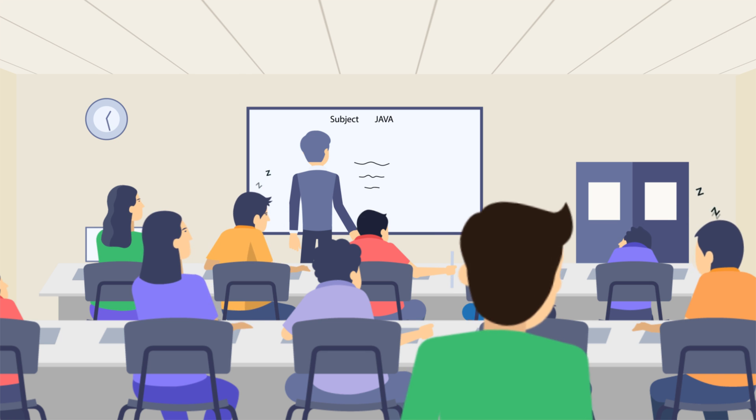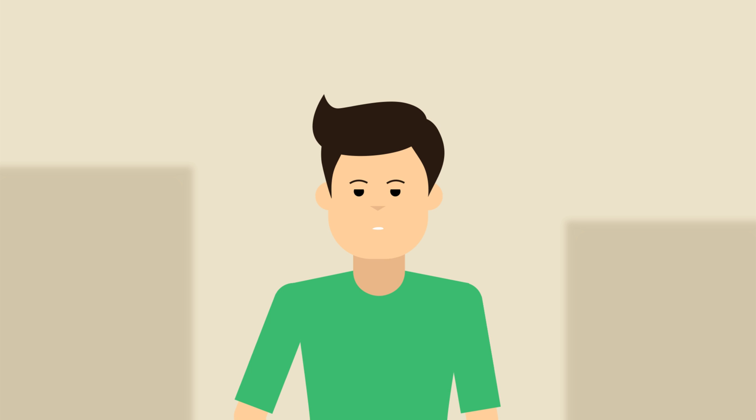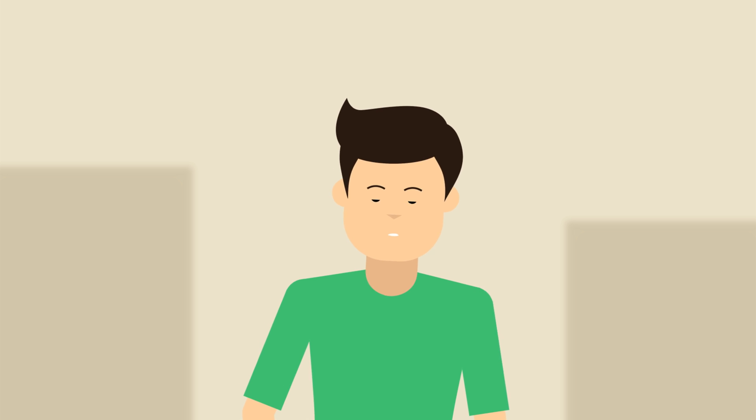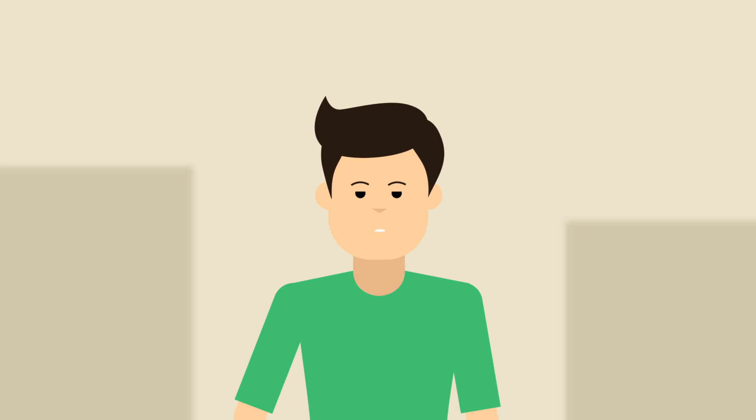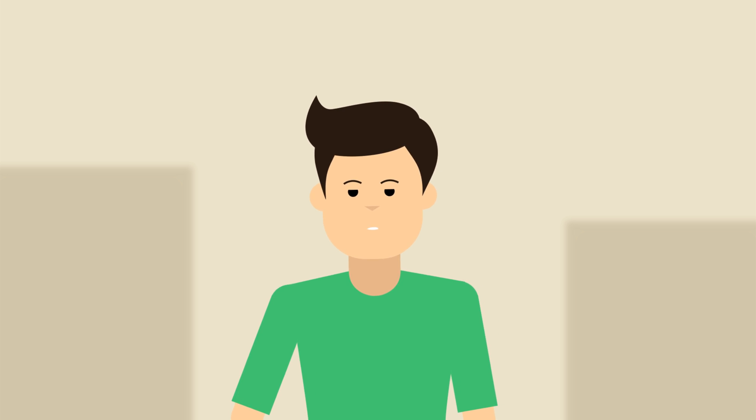Let's meet Mike. Mike is an IT student. He's currently attending Java lecture, or at least trying to.